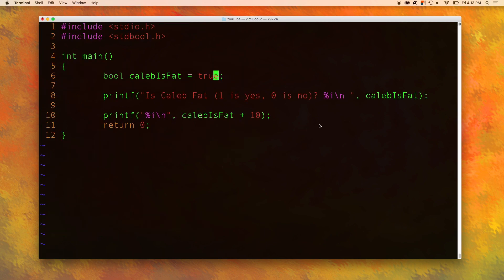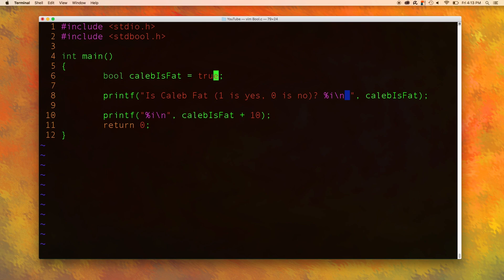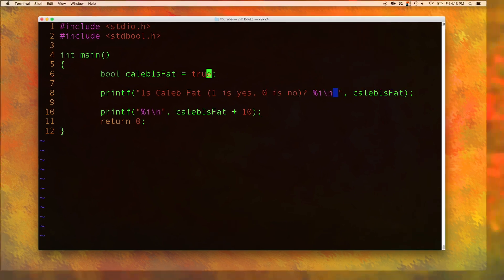If you're wondering where the extra space is coming from it's right here. Now there is not a format character to print out the word true or false. But later on when we start talking about conditionals there are ways where we could output Caleb is fat or Caleb is not fat depending on the value of the variable. But for now this is very good and I think this gets the point across of how boolean data works and how to use it in your program.